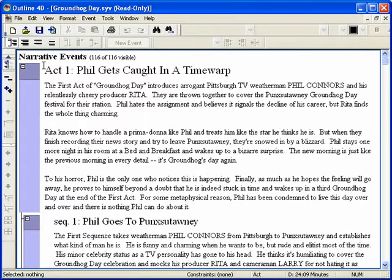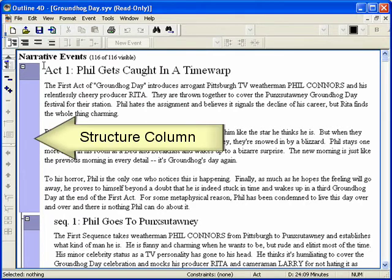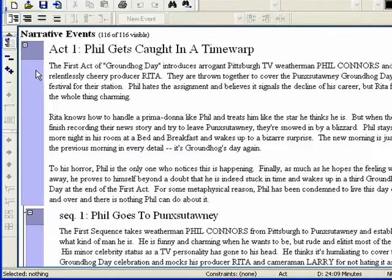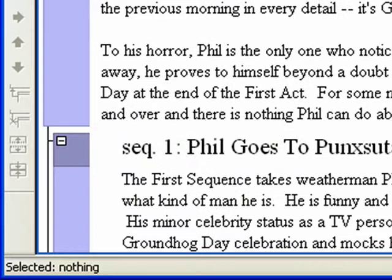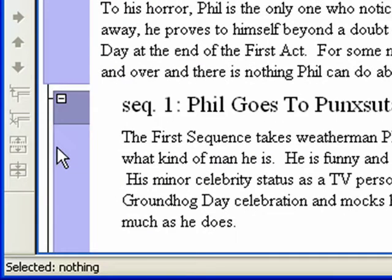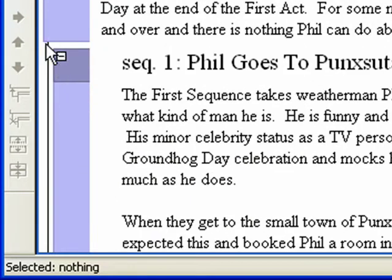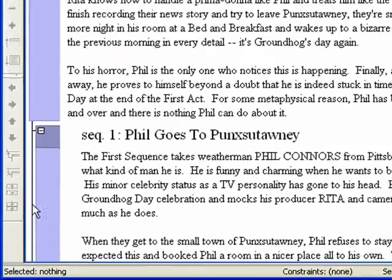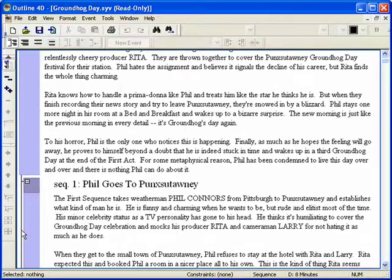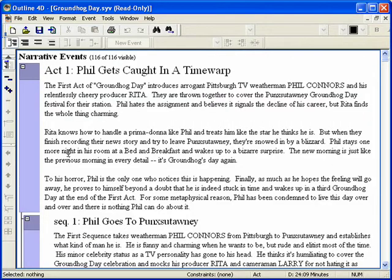Step 4. The first thing we are going to look at is the Structure column, which appears on the left side of the outline. It provides a visual representation of the events and how they are connected in the hierarchy. In Act 1 of Groundhog Day, you can clearly see the connection lines to its child events, and in turn, their child events. It also makes it easier to select events with the Structure column visible.